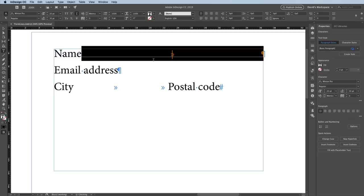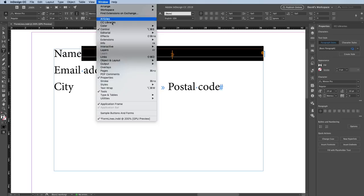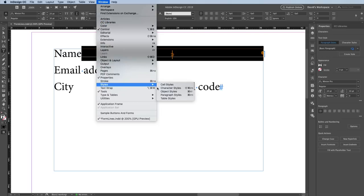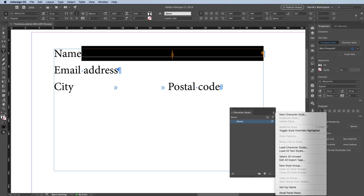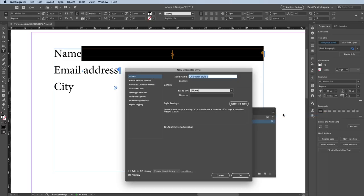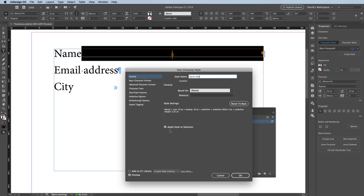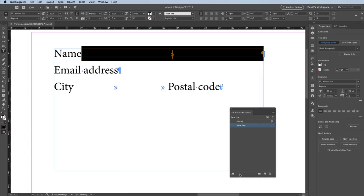And now, before I go applying that to any place else, I want to turn this into a style. In this case, a character style. So I'm going to go to the window menu, come down to the Styles submenu, and choose Character Styles. Then, inside the Character Styles menu, I'll choose New Character Style. All of the formatting of the selected text has been imported automatically inside this dialog box. So all I need to do is give this a name, like Form Line. I'm going to make sure Apply Style to Selection is turned on, and then I'll click OK. There's my new character style.